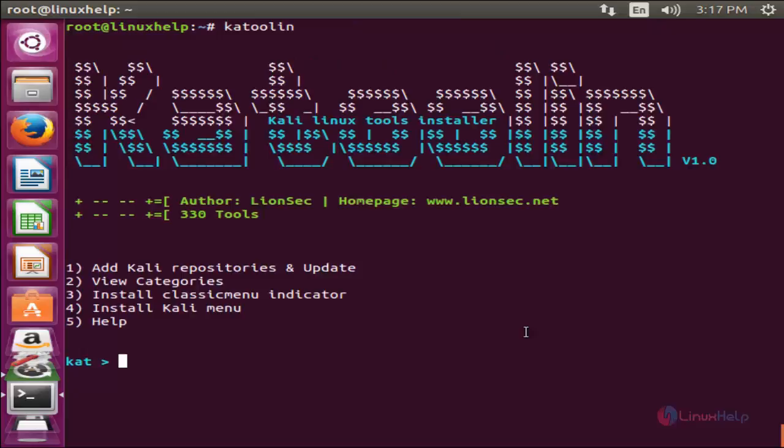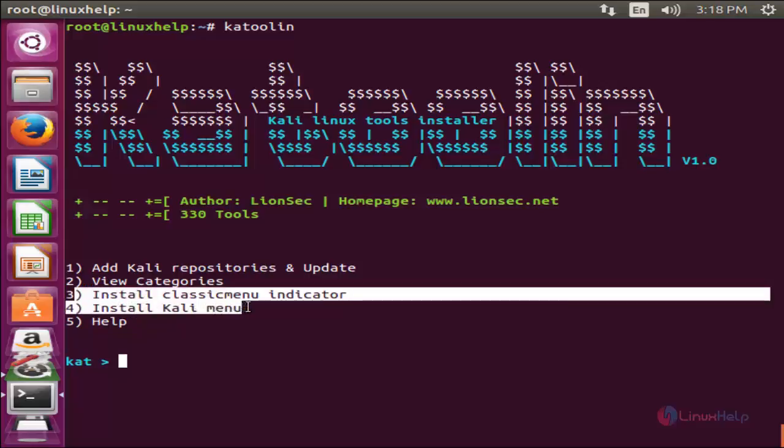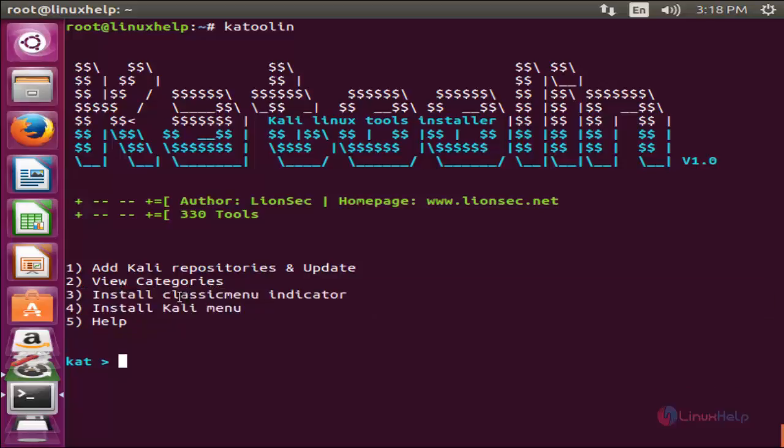By the same way, we can able to install all the Kali Linux tools by using Katoolin. You can choose this option to install classic menu indicator under Kali menu.